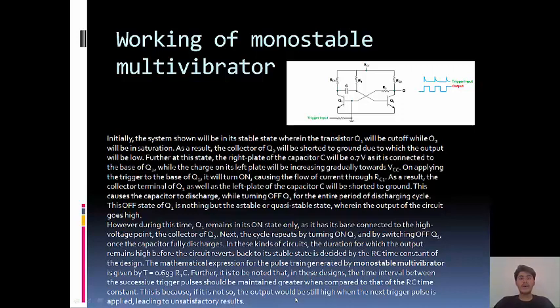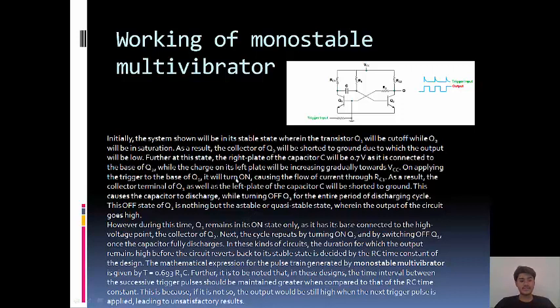Since when our RC time constant is not perfect calculation, if I trigger again it will not work because our RC time constant should be less than successive trigger pulses, which is not unsatisfactory. But this is working of monostable multivibrator.